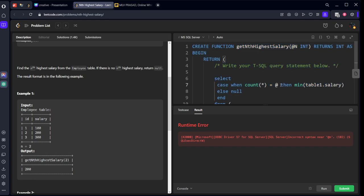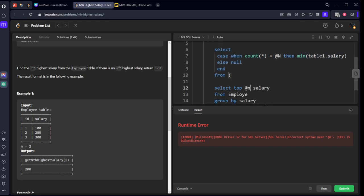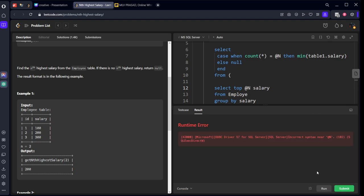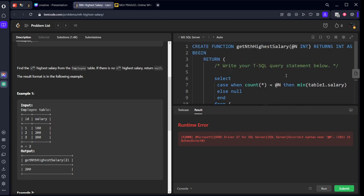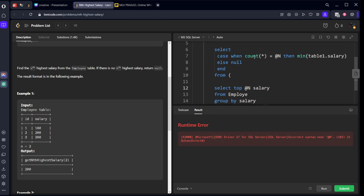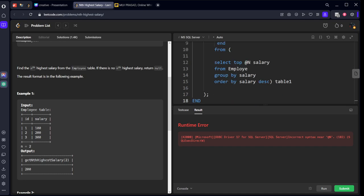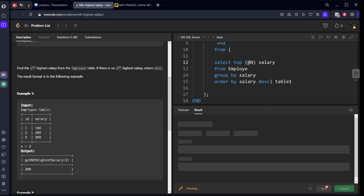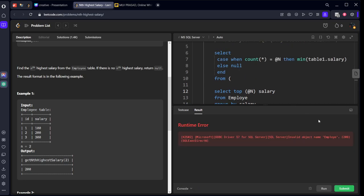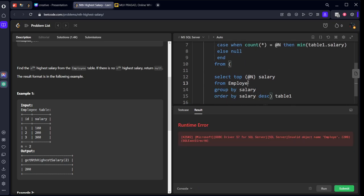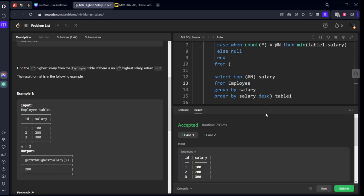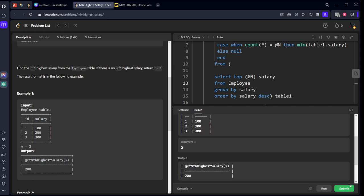They have given capital N. Incorrect syntax. Select case when count of all equal at the rate n, then minimum of salary one, else null. It's the top number bracket. Employee. It's Employee. Yeah, it got accepted.